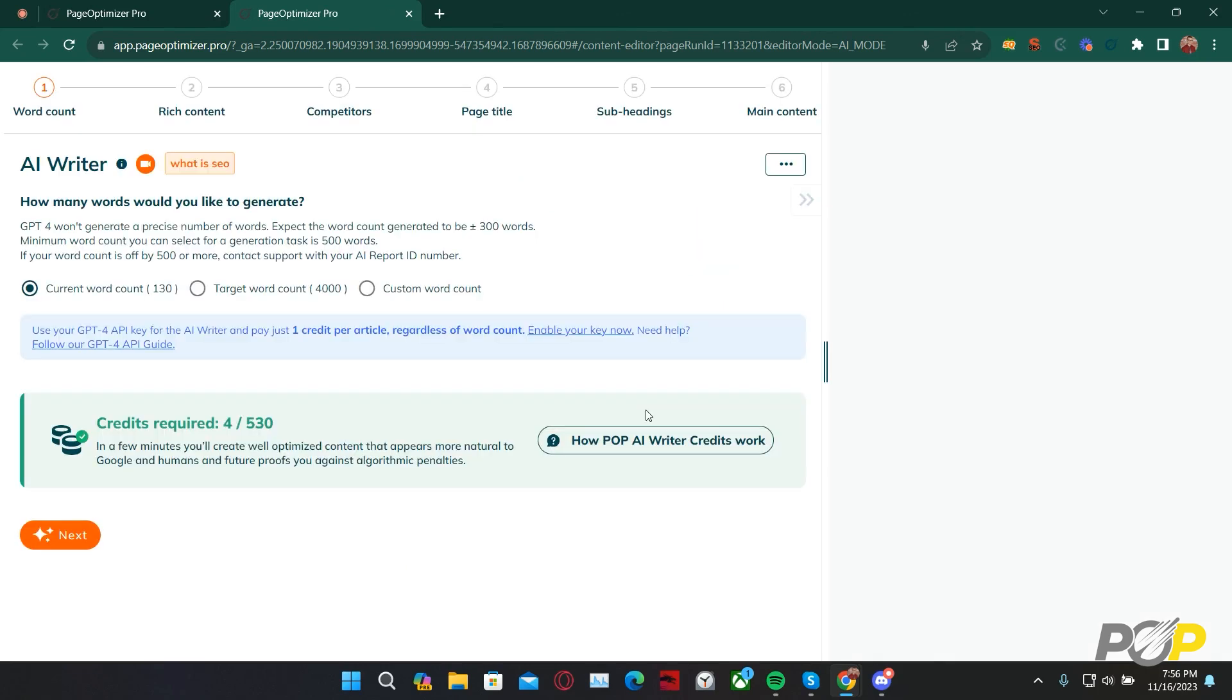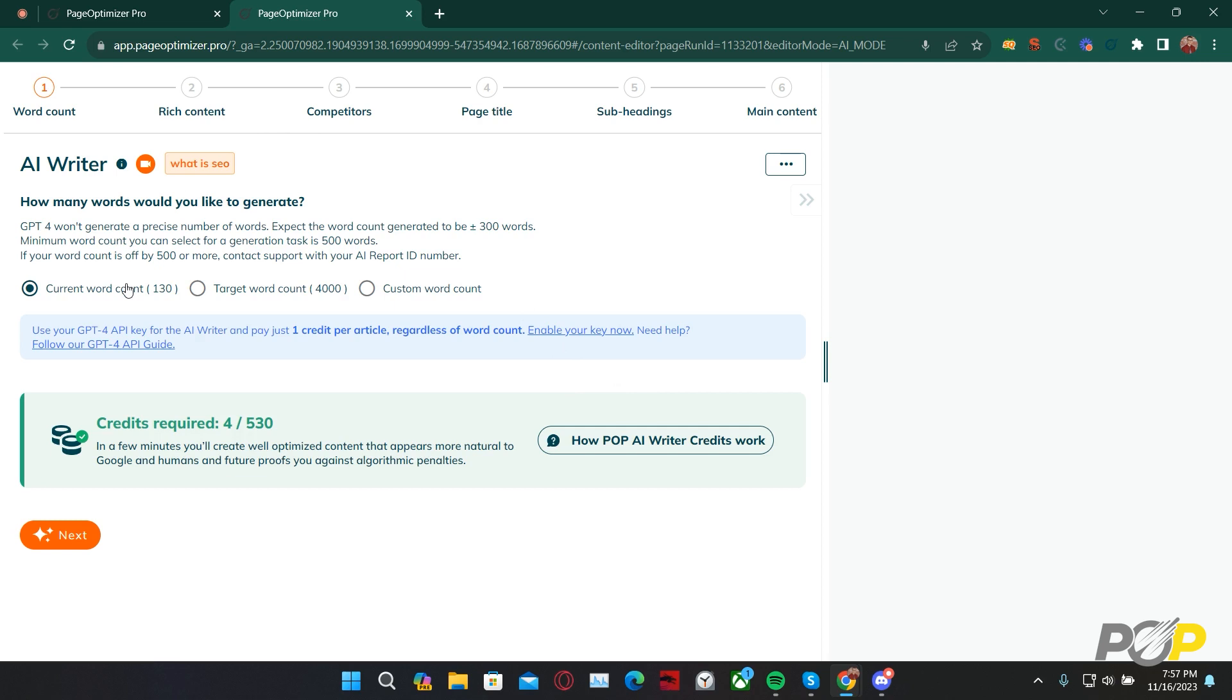Clicking Start, we're taken to Step 1. On Step 1, we specify the total number of words that we would like the AI Writer to generate. We can specify anywhere between 500 and 4,000 words. It's important to understand that the AI Writer is still an AI. So, if we ask it to generate 1,000 words, for example, we can expect it to be between 700 and 1,300 words. On Step 1, we can ask it to generate based on our current word count for our target page, the target word count for our content brief, or a custom word count that we ourselves specify. All of these selections are still subject to the minimum and maximum number of words that we can ask the AI Writer to generate.